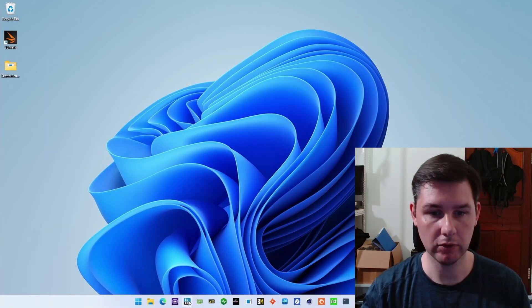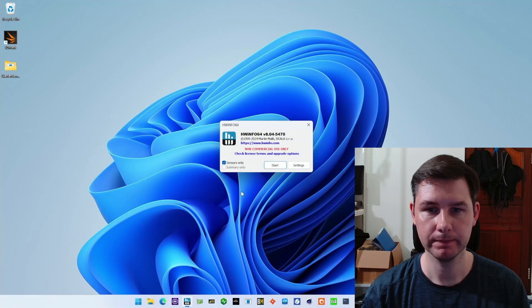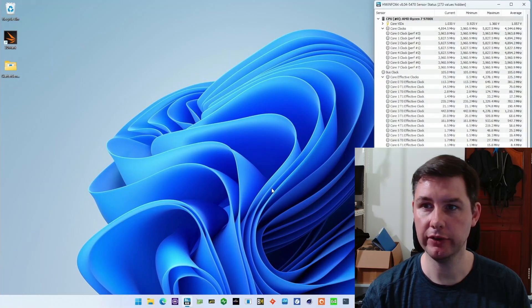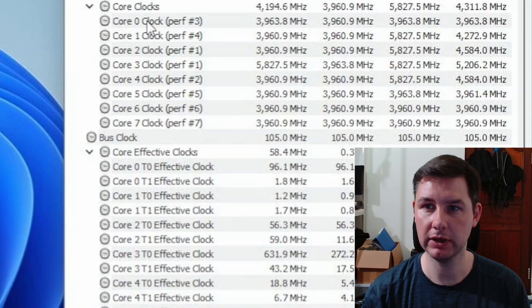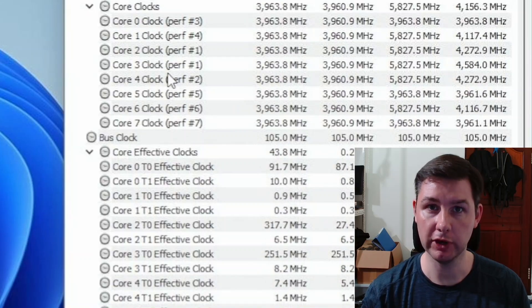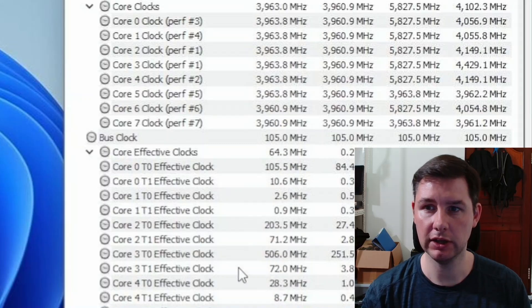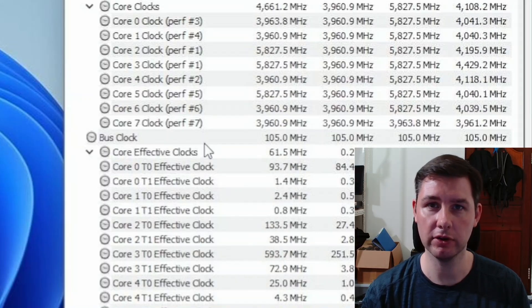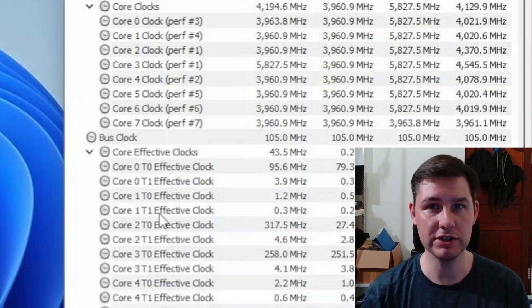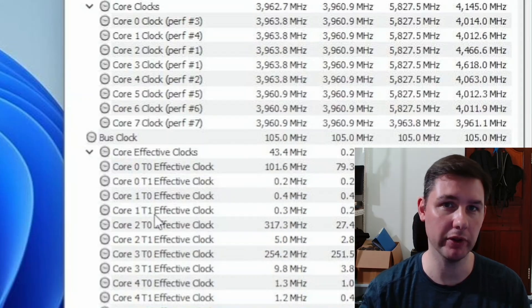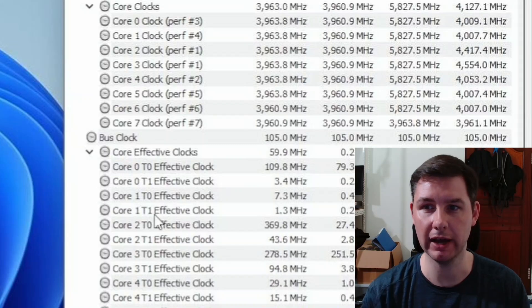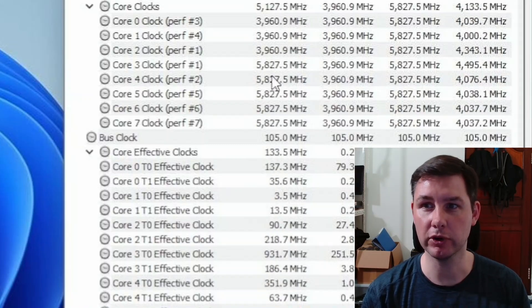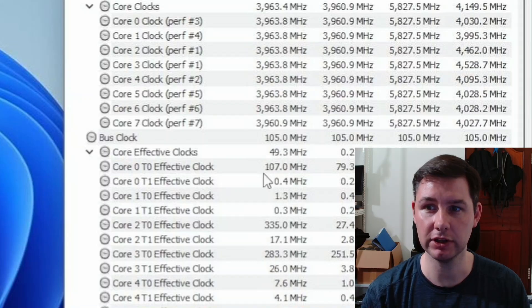I'll open hardware info and point out a couple of things. We can see the core clocks, which is essentially the frequency that the cores are configured to. And then we can see the effective clock. Effective clock differs from the core clock in the sense that the effective clock measures the actual clock cycles as opposed to what the core is configured to run at. The core is configured at maybe 4 gigahertz or up to 5.8 gigahertz, and the effective clock is actually much lower than that.